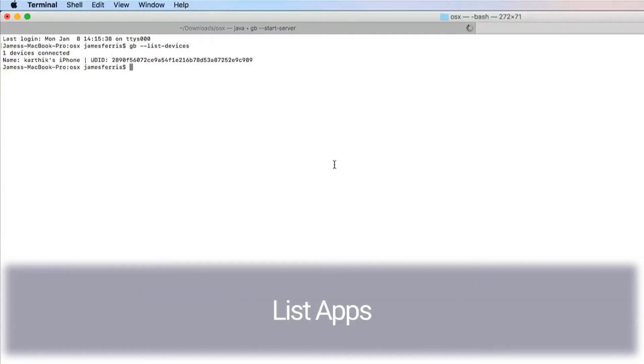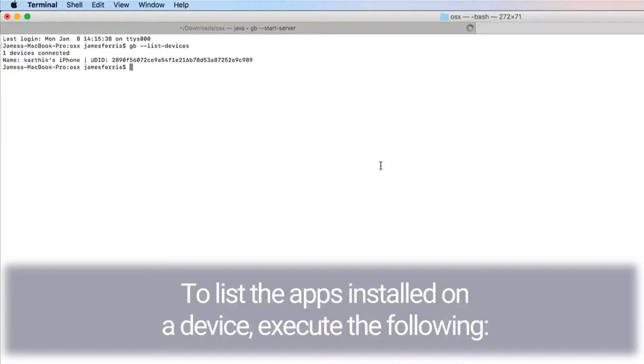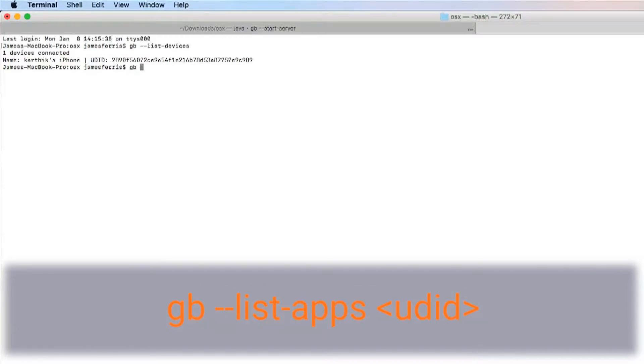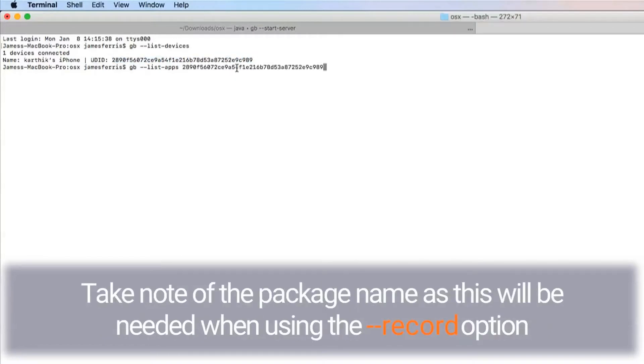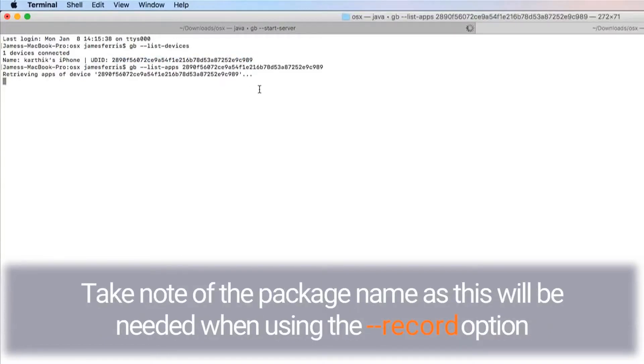List apps. To list the apps installed on the device, execute: gb --list-apps [UDID]. This will return a list of apps installed on the device with their name and package name. Take note of the package name as this will be needed when using the --record option.